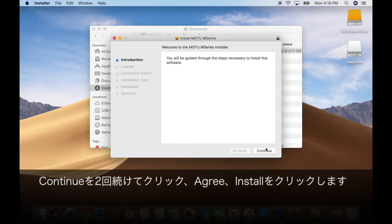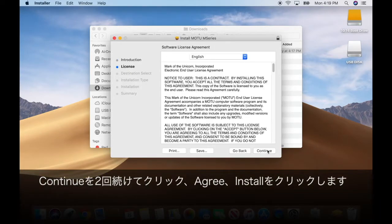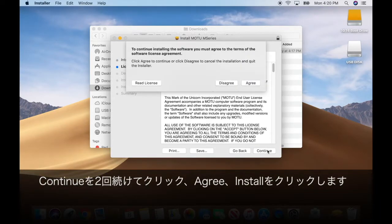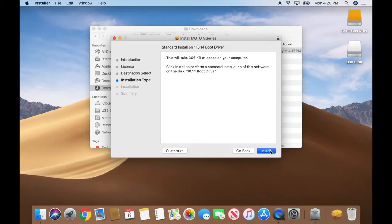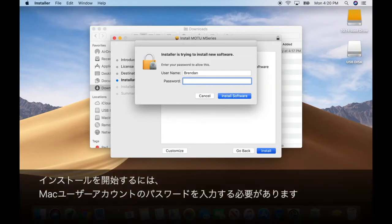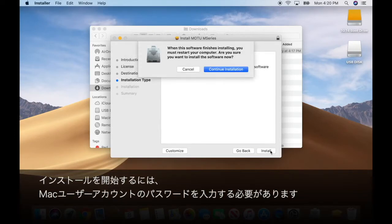Press continue, continue, agree, and install. You'll need to enter your Mac user account password to start the installation.